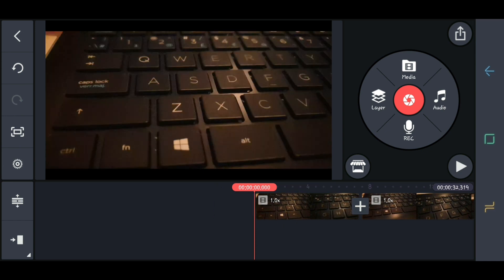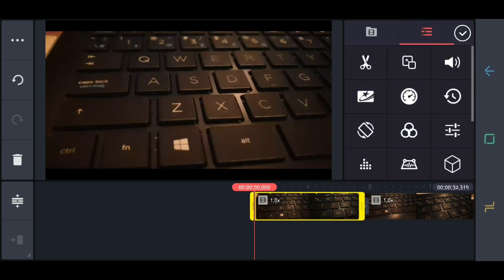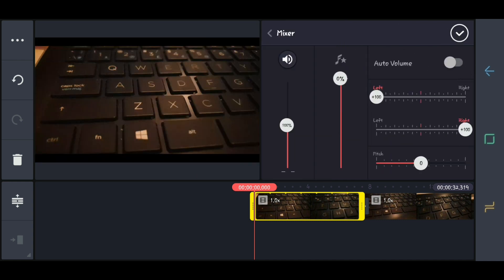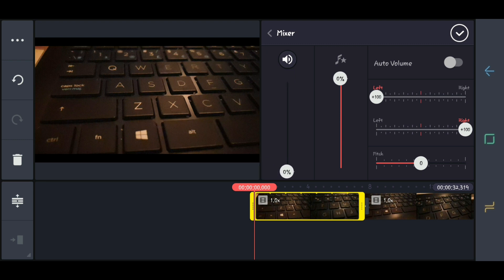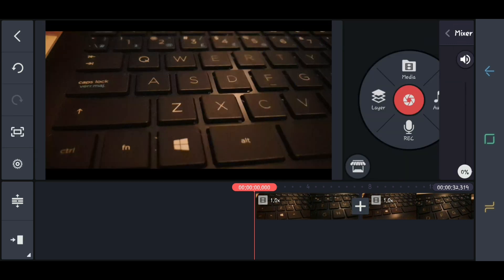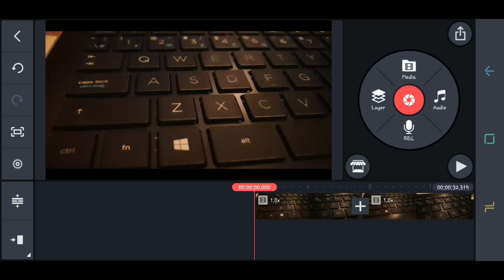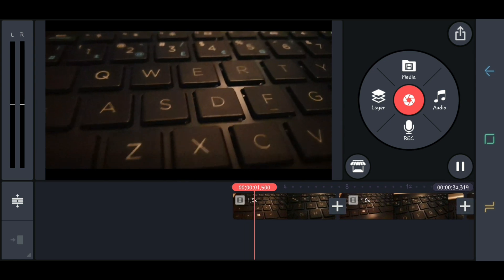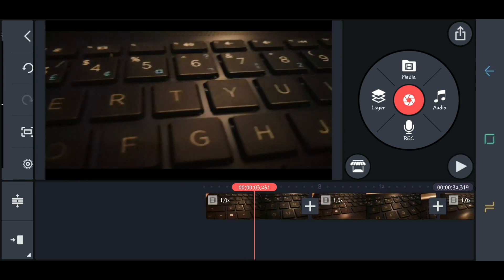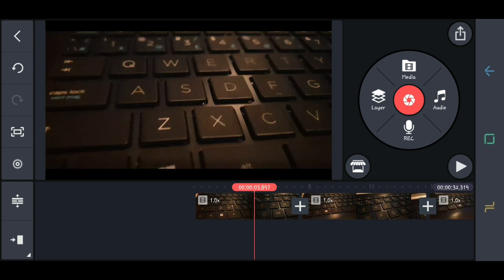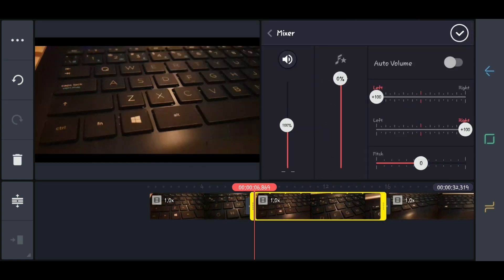So if you want to remove it, just click the video clip and click this one. Drag down to zero. Click Check. So let's play again — the sound is gone. So let's do the same to the other videos.